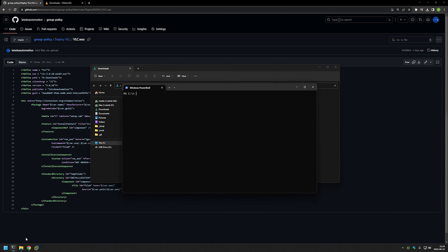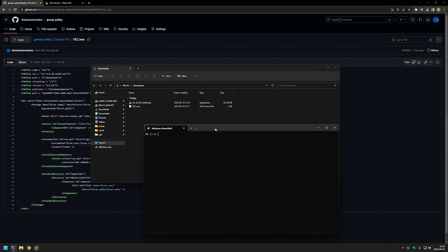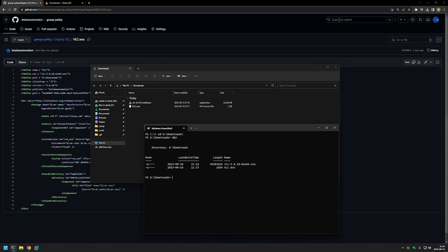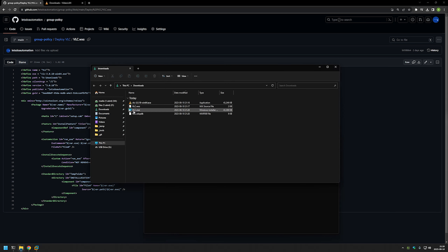Now let's go to our command line. First we need to navigate to our downloads folder. As you can see here we have the executable file and the WiX configuration file. To package the executable into an MSI, I need to write `wix build` and then provide the configuration file name, then press Enter. Now in our downloads folder we have the VLC MSI file.